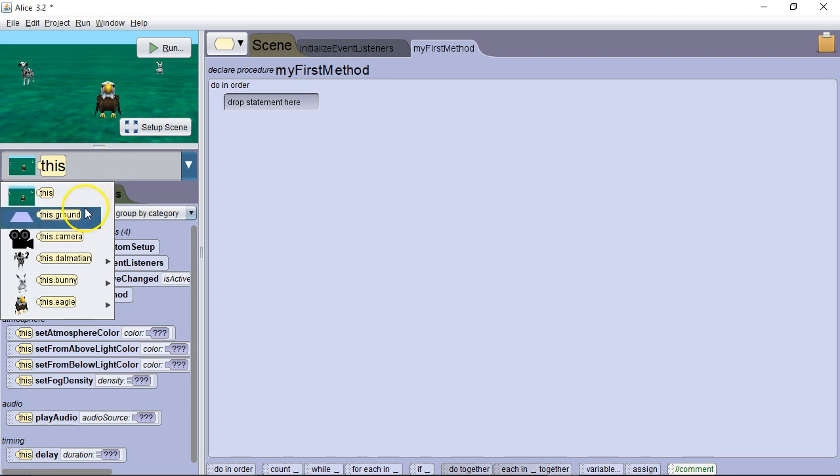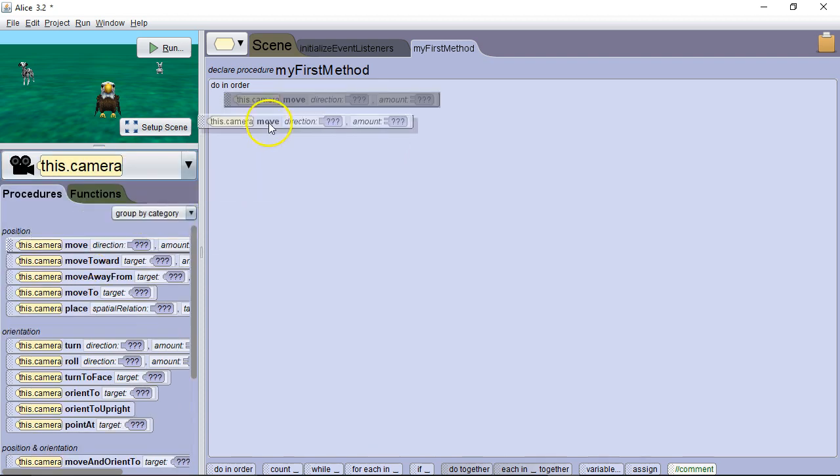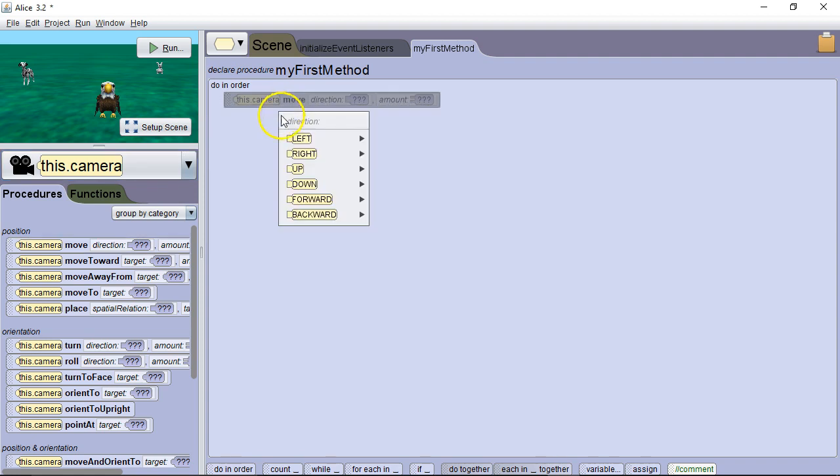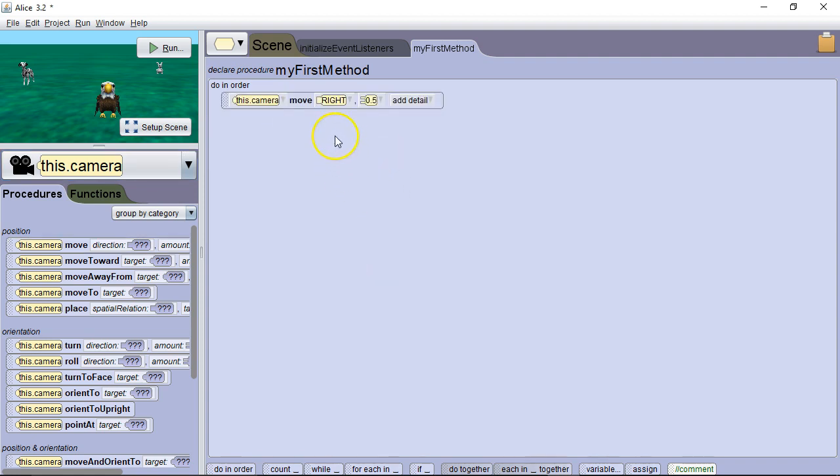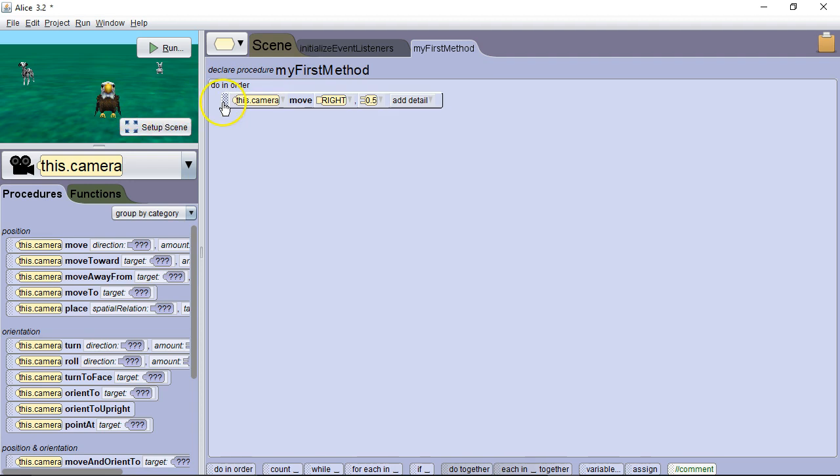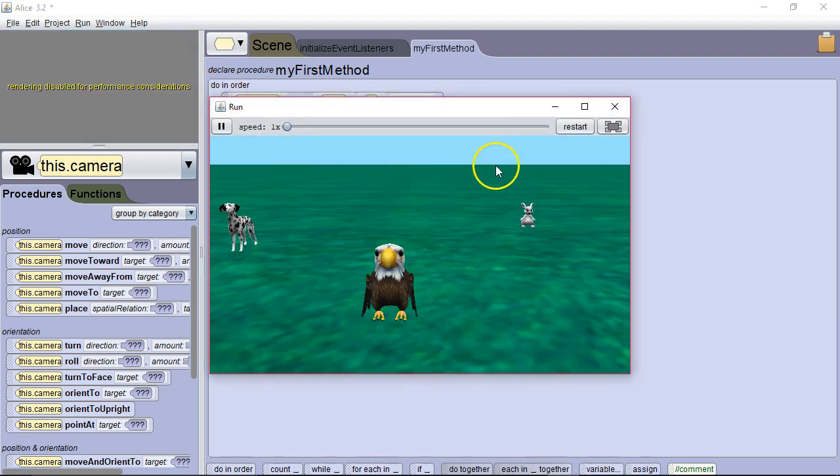So let's drop down and select the camera and let's see what some of our choices are. The first one is fairly straightforward. We're going to move, let's say, right .5. Now when it says right it means from the camera's viewpoint. So it's going to move this way because this is the camera's right. We run it and there we go.